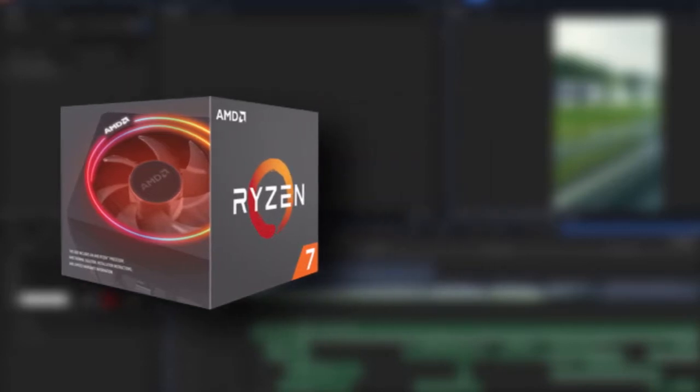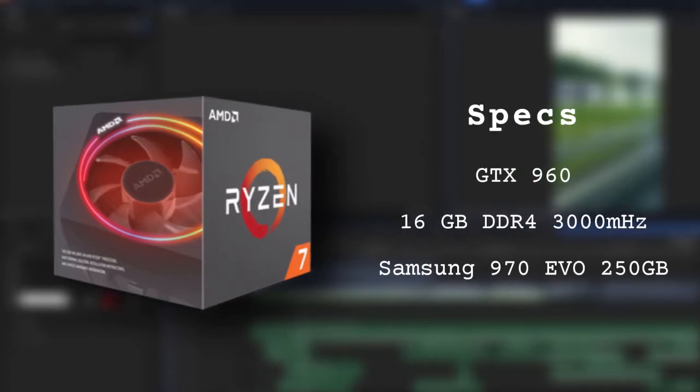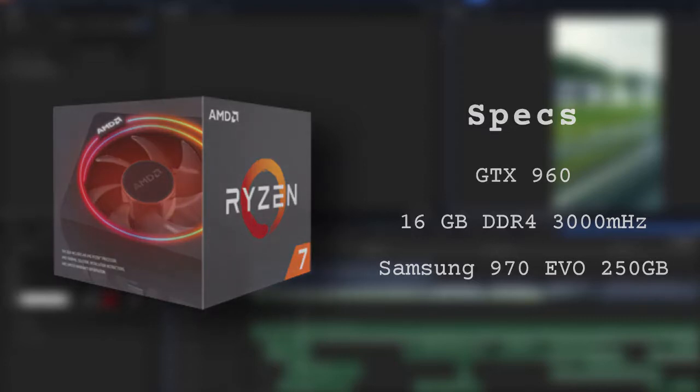The Ryzen is paired with a GTX 960, 16GB of DDR4 3000MHz RAM, and a Samsung 970 EVO 250GB NVMe SSD to edit off of.